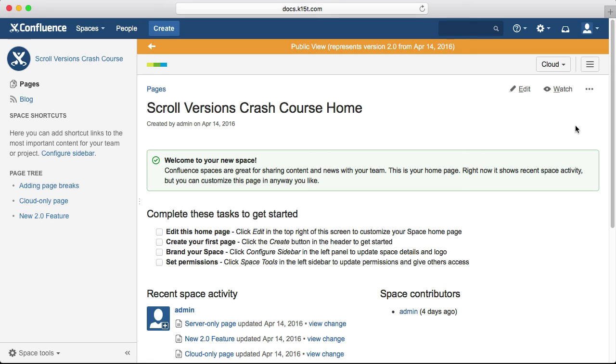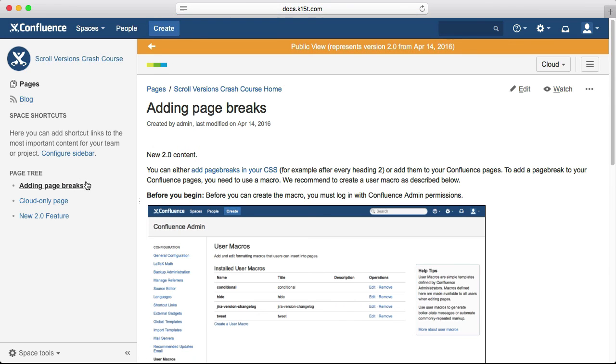The orange bar at the top tells you that you're in public view and shows which version is live and when it was published. Other than this orange bar, you're now seeing your content exactly as a normal reader would see it.